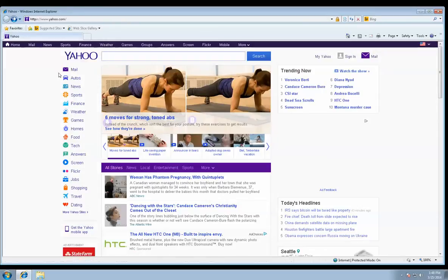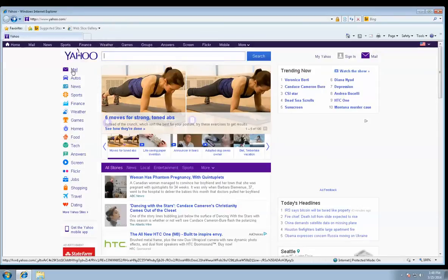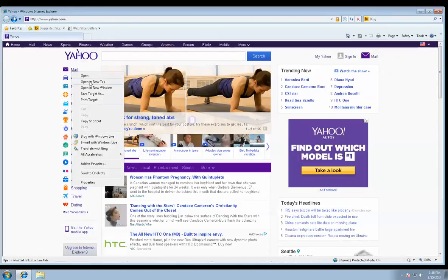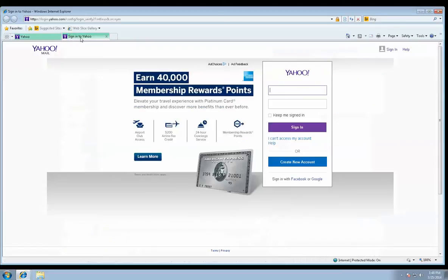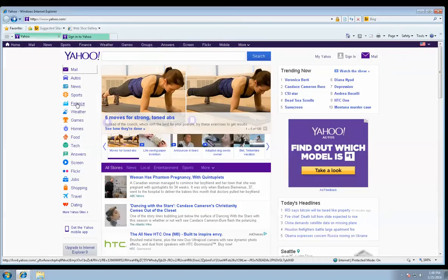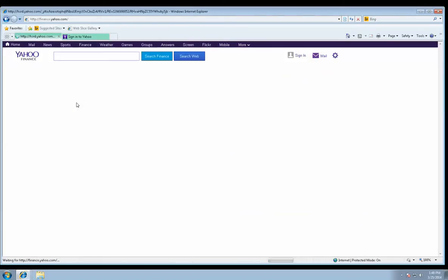But let's say we wanted to open up mail in a new tab. All we do is right click on mail and hit new tab. In the second tab we can open up mail, while in this first tab maybe we can browse weather.